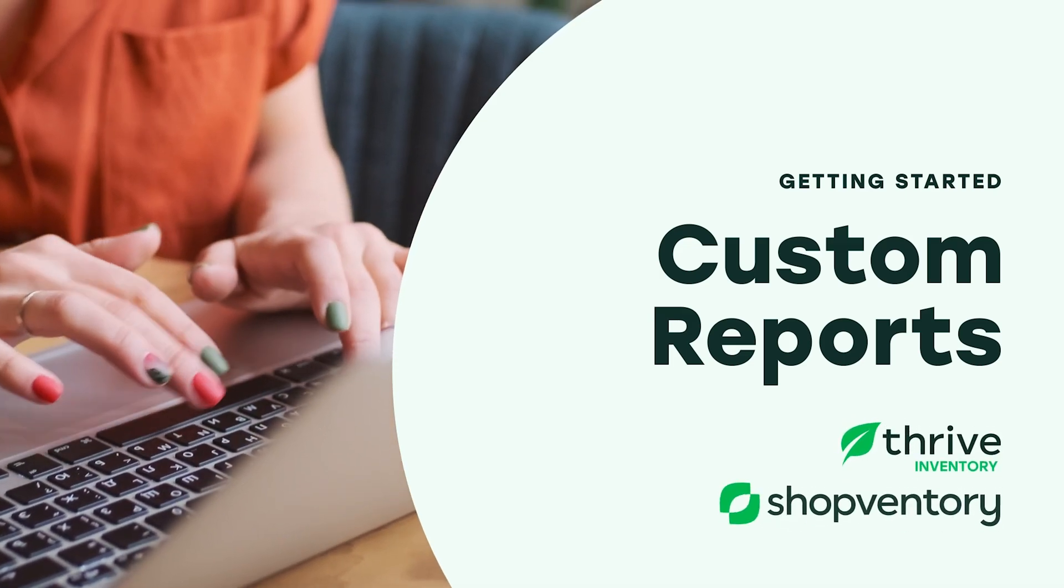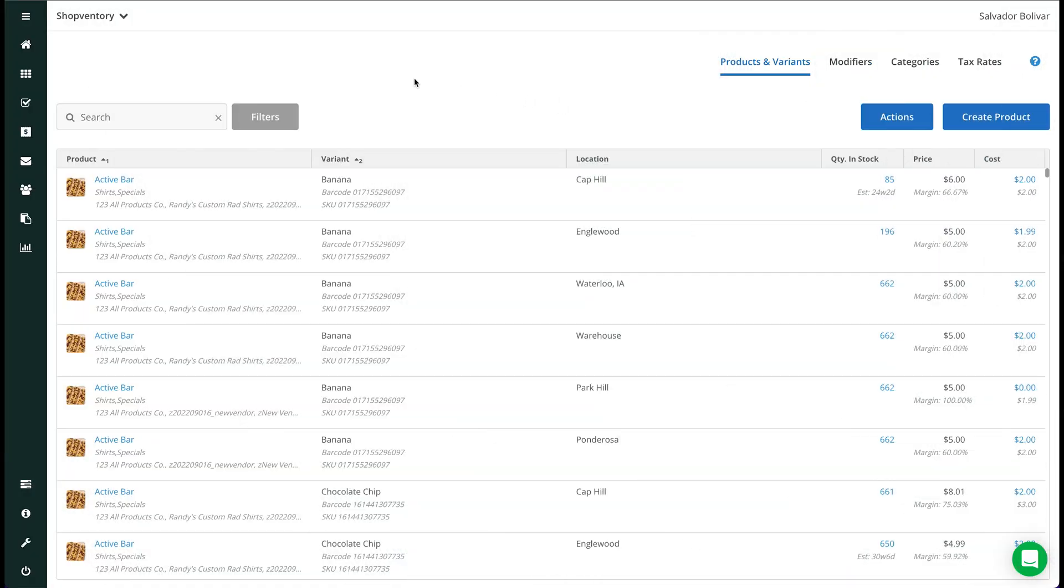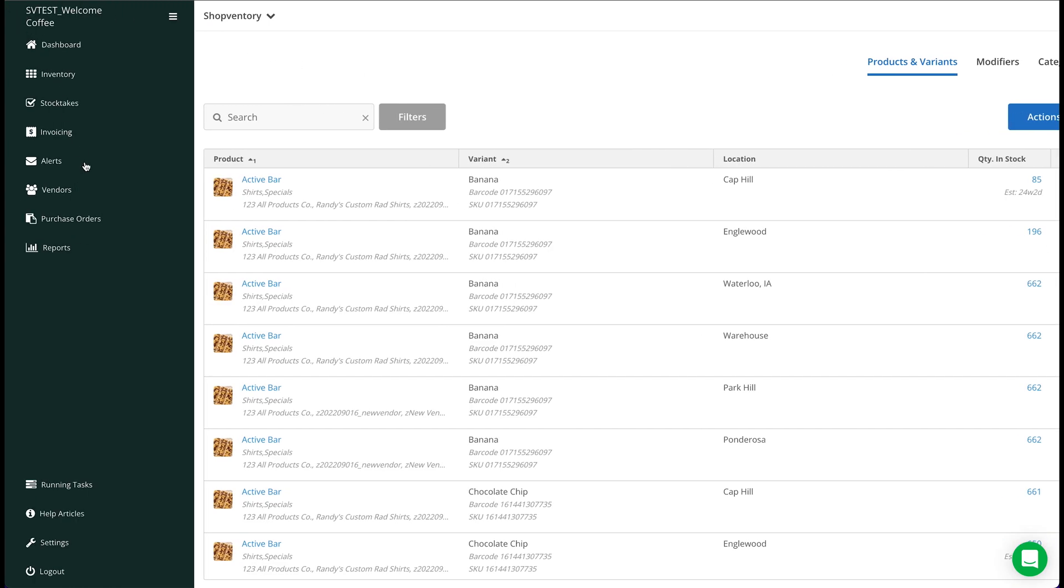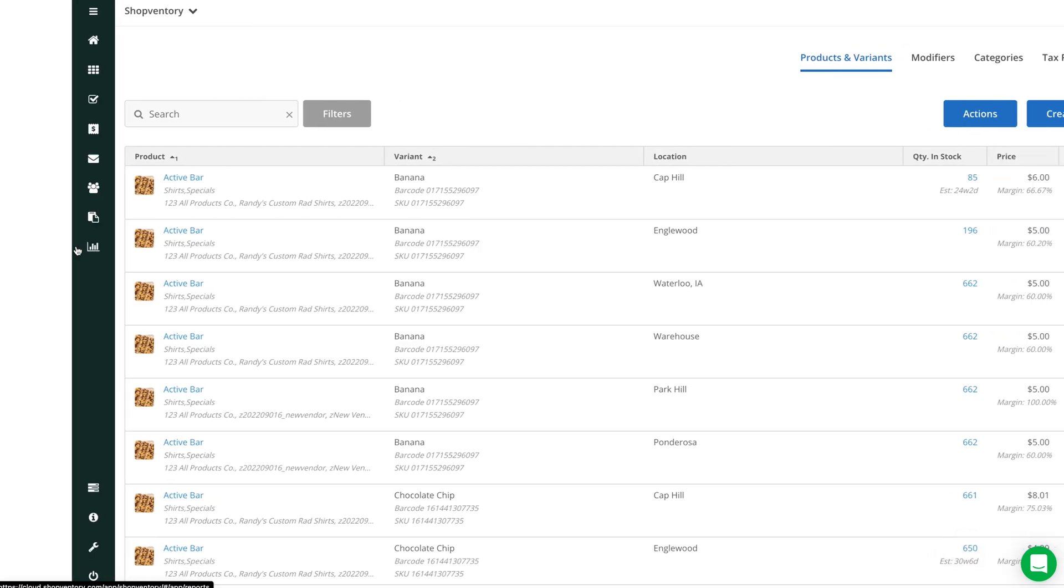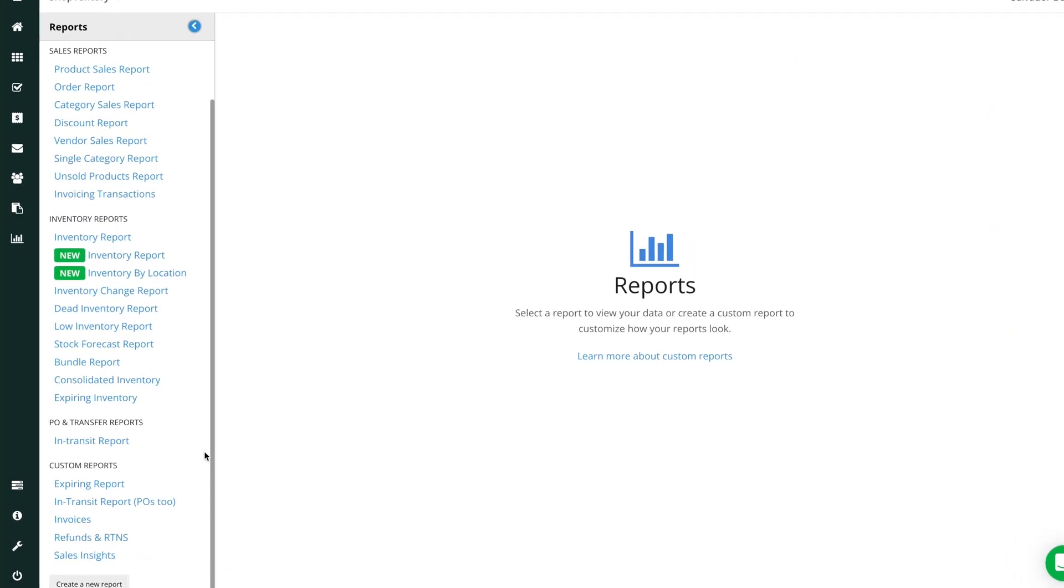Thrive Custom Reports allow you to tailor insights your way. To get started, head over to the Reports tab and click on the Create a New Report button at the bottom of the left-hand panel.